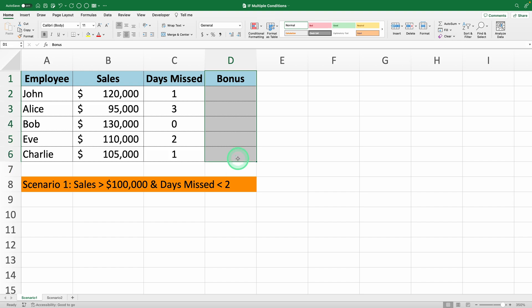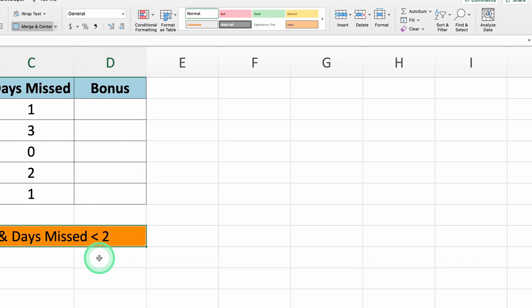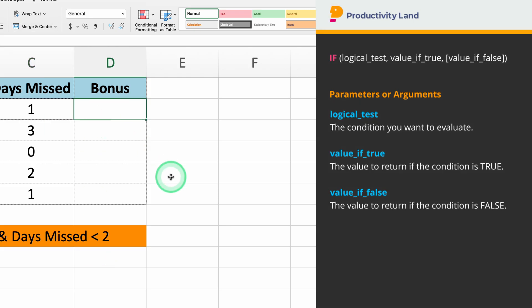In this first scenario, we want to give a bonus to employees who have sales greater than $100,000 and missed less than 2 days of work this month. To do this, we'll use the AND function inside the IF function.